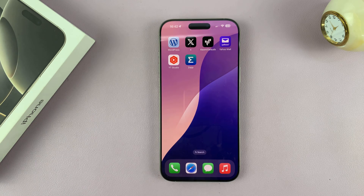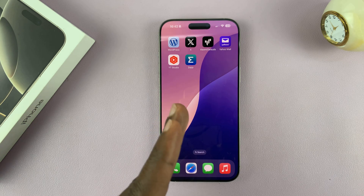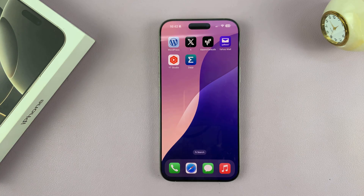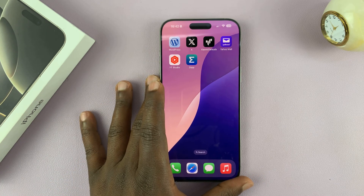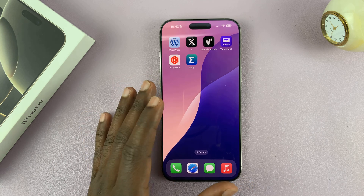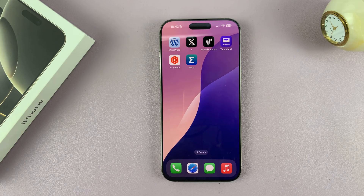So that's basically how to delete apps or uninstall apps from your iPhone 16 or iPhone 16 Pro. This same method can work on all iPhones as well, but this tutorial was done on the 16 Pro Max. Thanks for watching — if you found this useful, don't forget to leave a like and subscribe for more tips. If you have any comments or questions, feel free to leave them in the comment section below. I'll talk to you guys in the next one. Good luck.